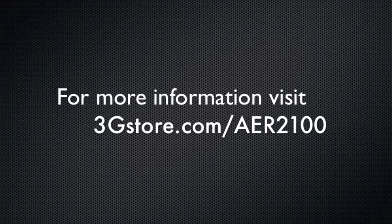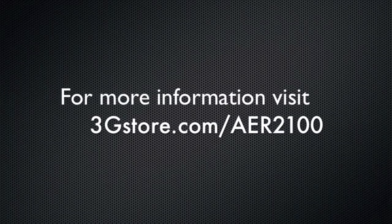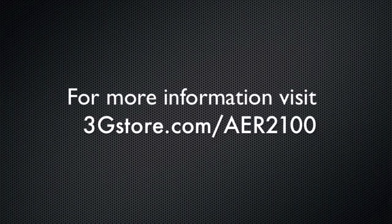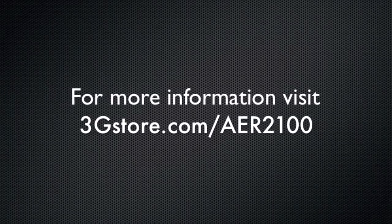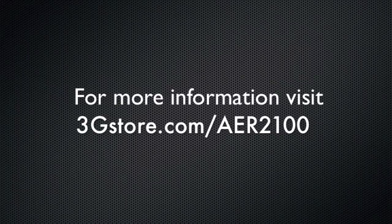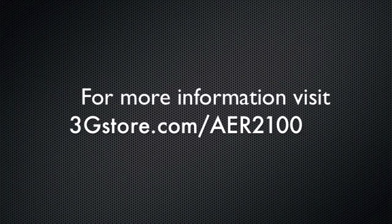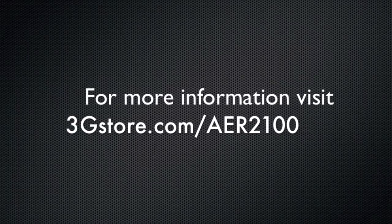For more information, visit 3gstore.com slash AER2100, and for more videos like this, be sure to subscribe to our channel. Thank you.